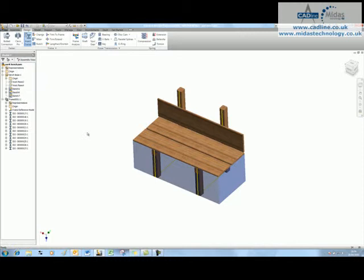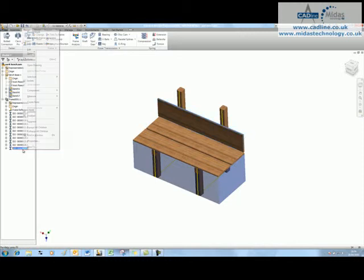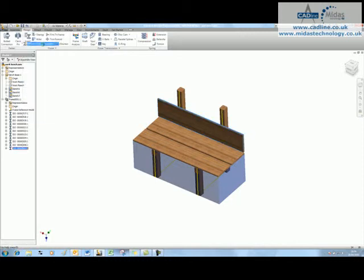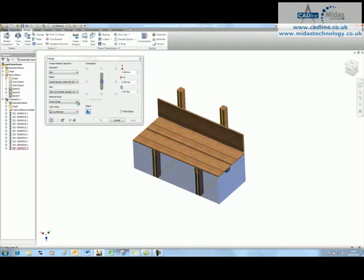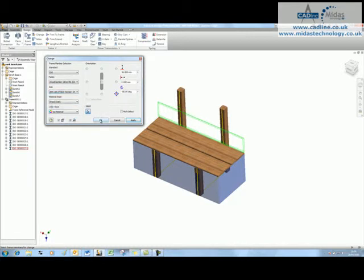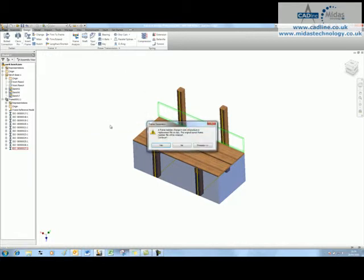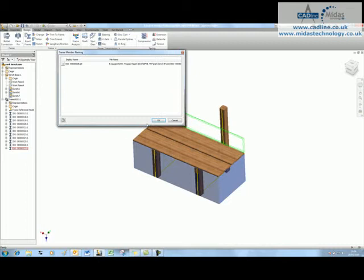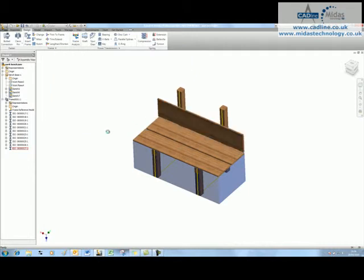At this stage, maybe you realize you've made a mistake. You can go back to the last frame member and edit that using the frame generator. If you change your mind on section size, I don't want it to be 250, I want this one to be 200. It will give you a message saying it's overwriting the part.